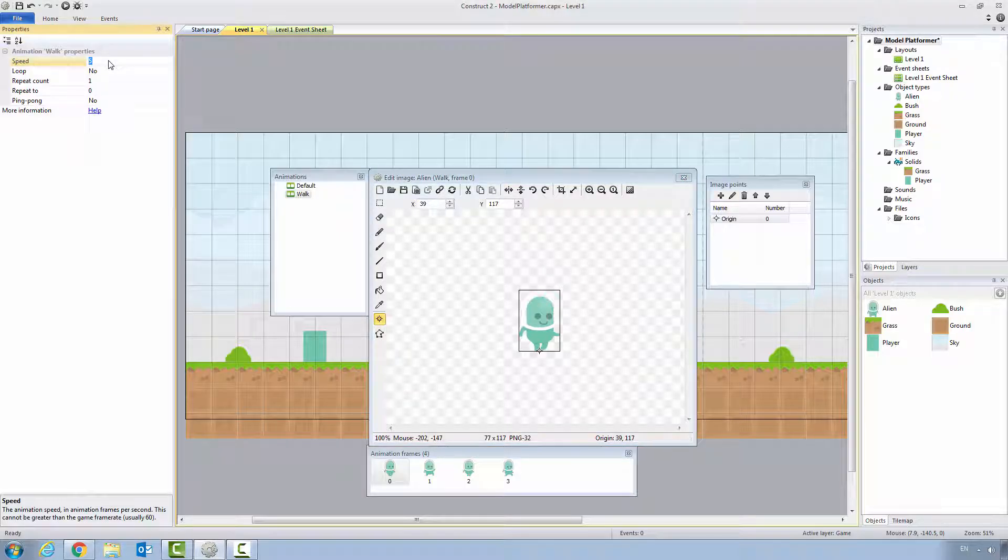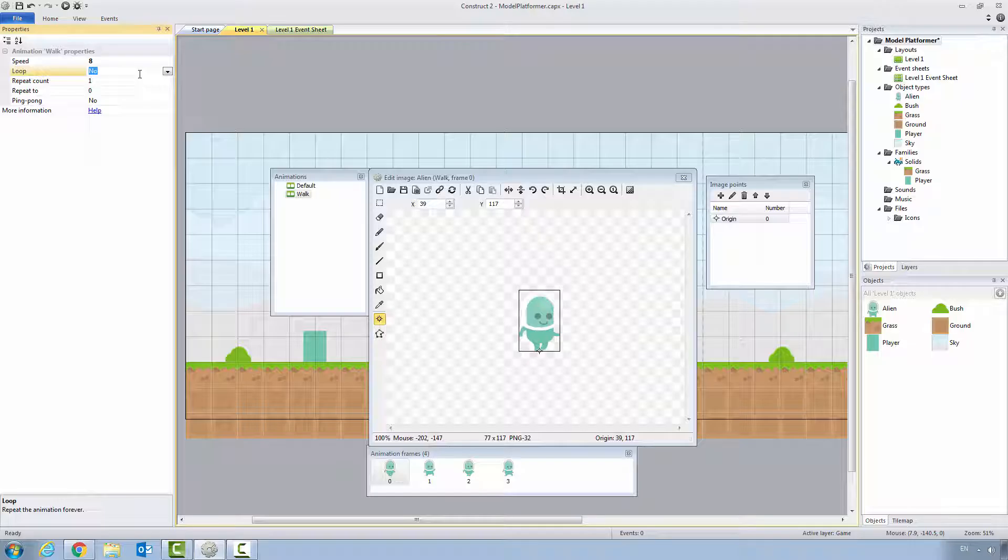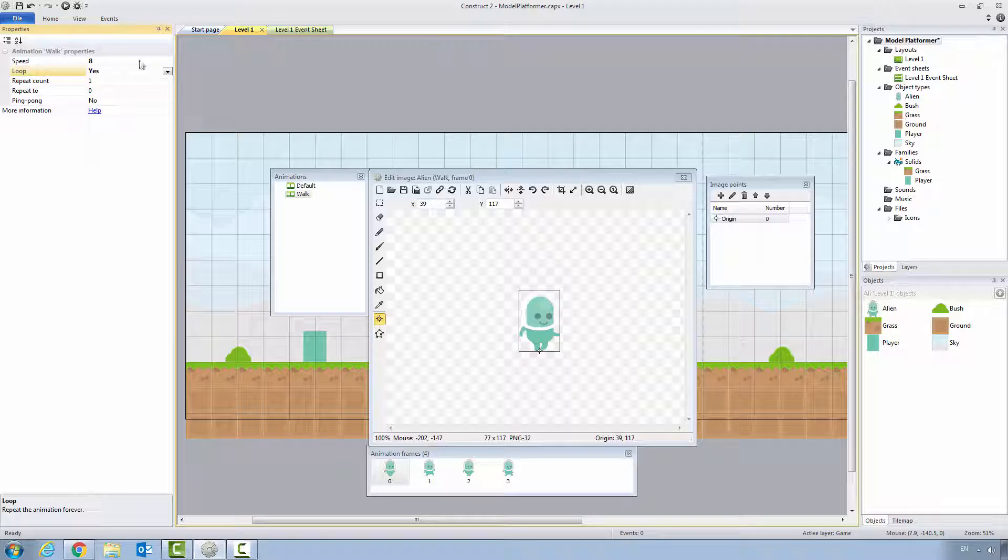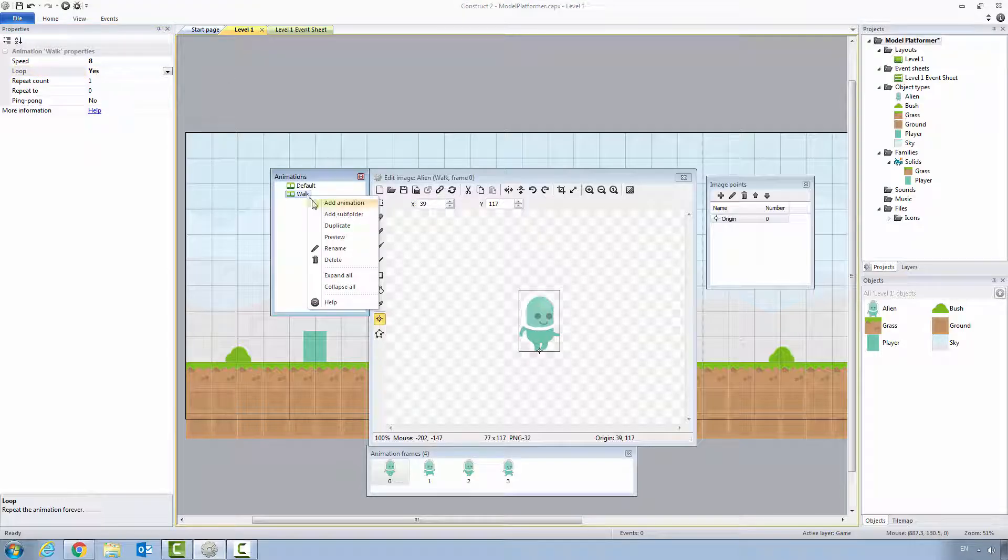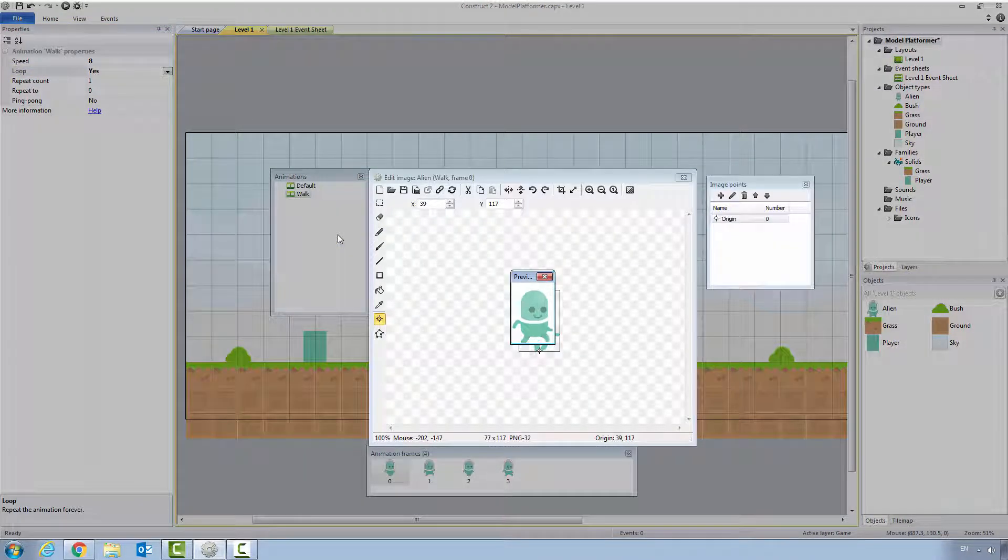We want to make our walk animation a little faster. So we're going to go eight frames per second. And we want it to loop to continually play over and over again. Now, when I come over to walk and I preview it, it's a little faster. And as you can see, it is looping.